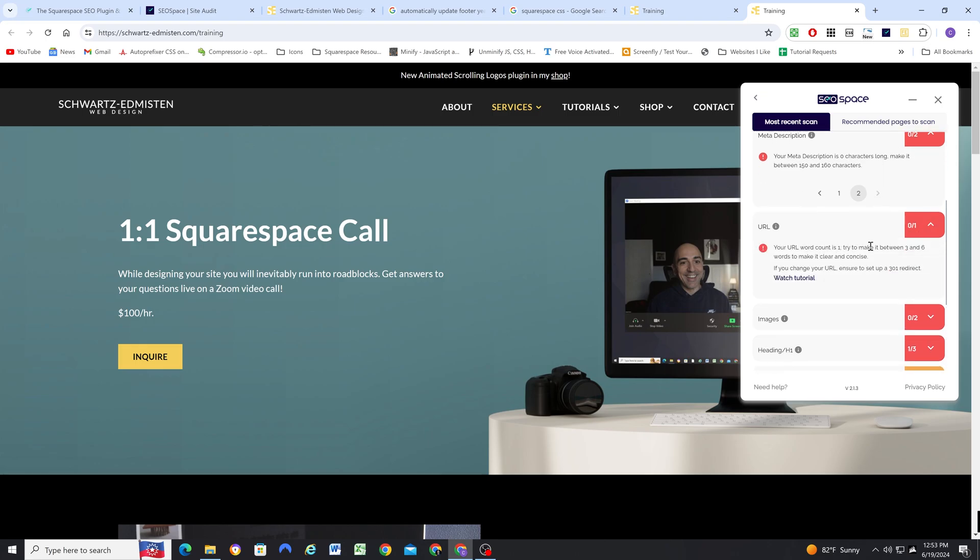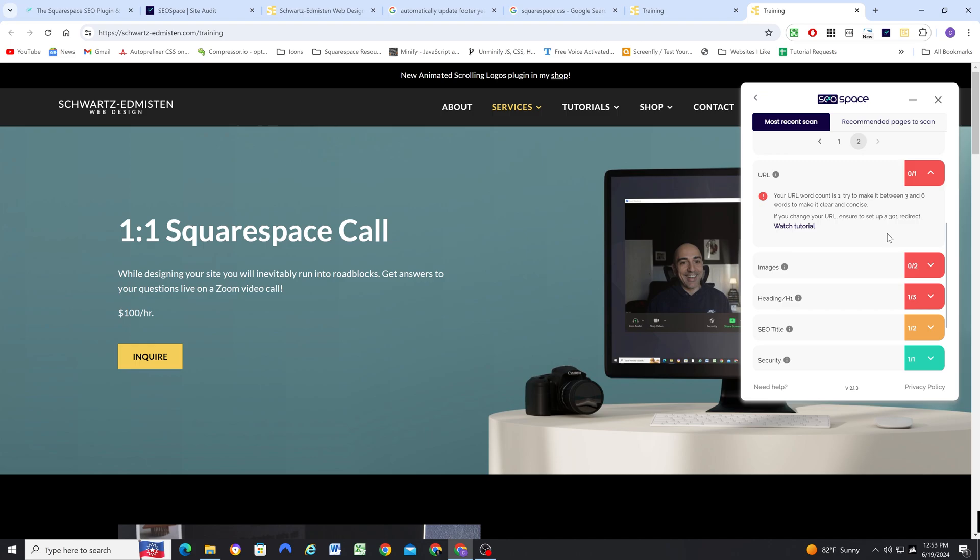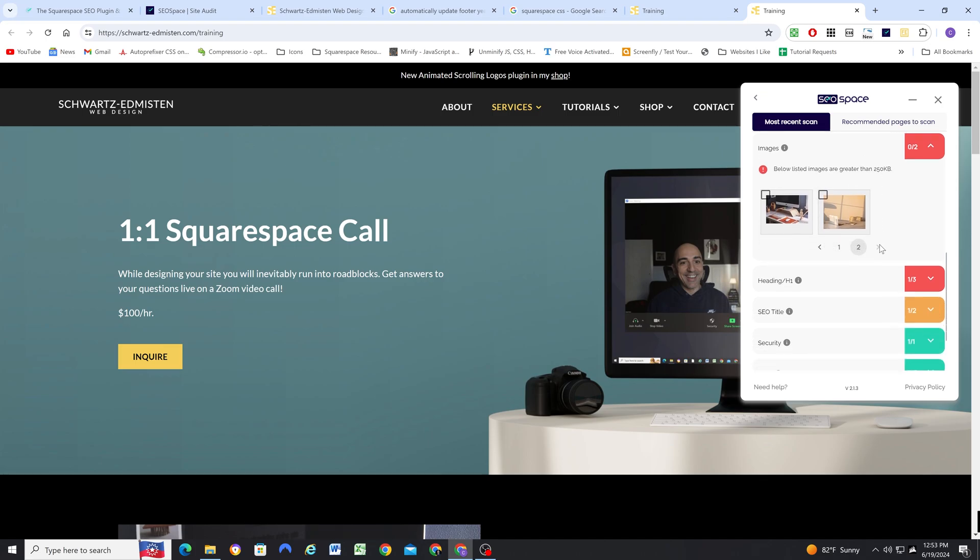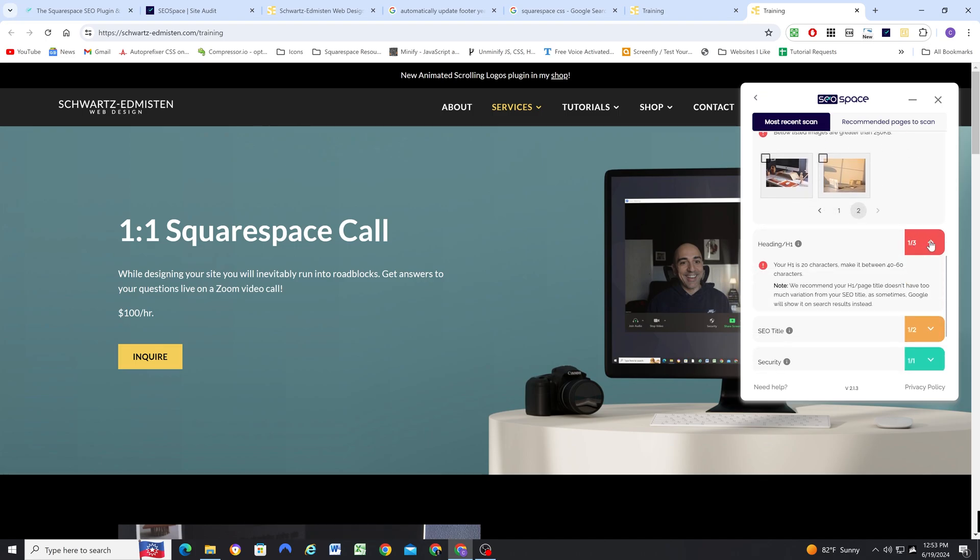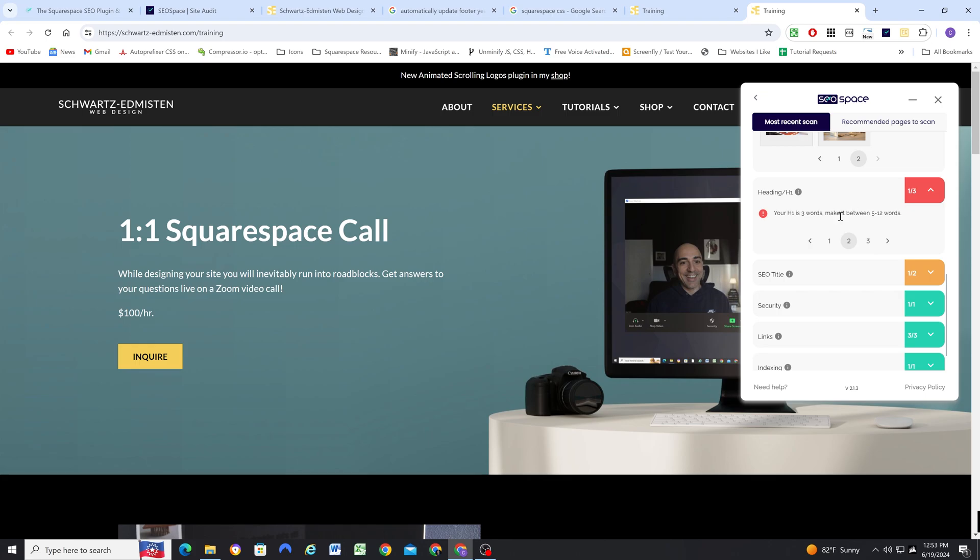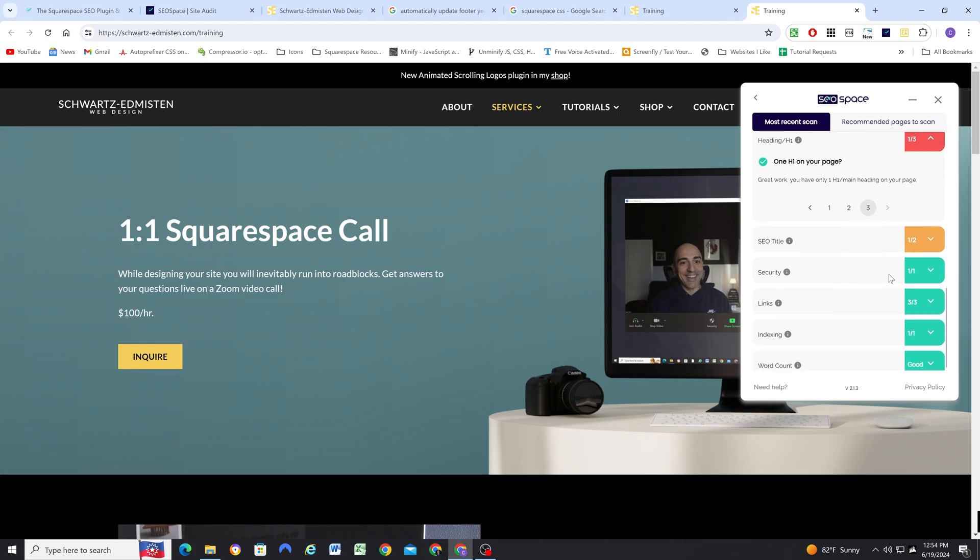So my page doesn't have a meta description, and then it's zero characters long because it doesn't exist. The URL word count is one, and it recommends between three and six. The images, there's three on this page that don't have alt text, and then two of these images are greater than 250 kilobytes. My H1 is 20 characters, and it needs to be longer, between 40 and 60. They want me to make it longer, between 5 and 12 words.